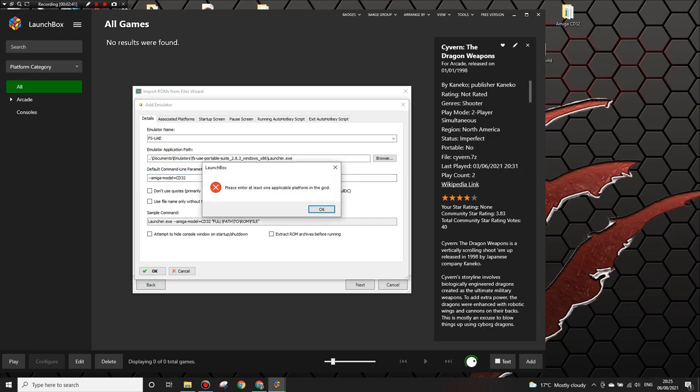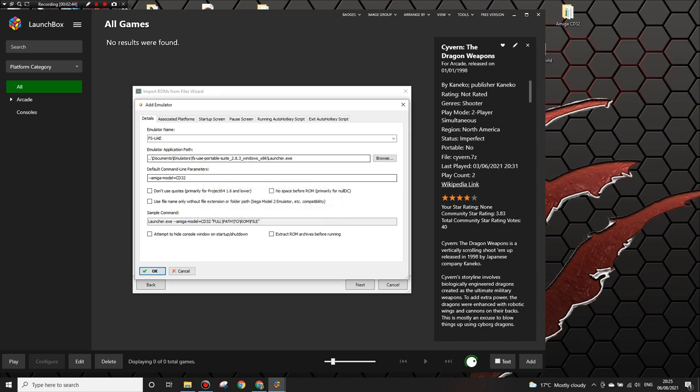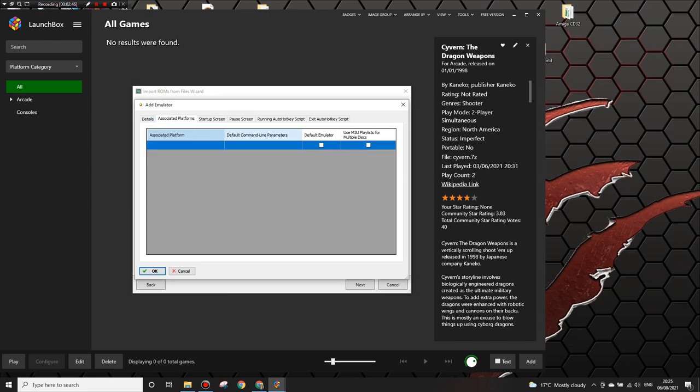So this bit is because we haven't associated a platform. We're going to associate the platform of Amiga CD32 now and then just click enable there.